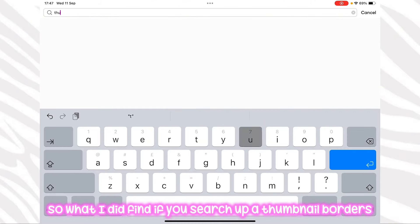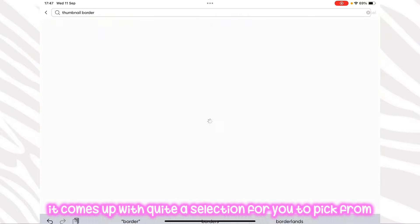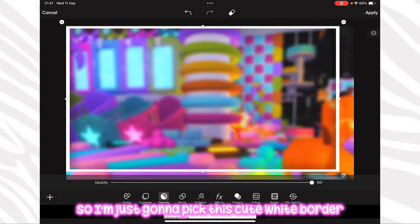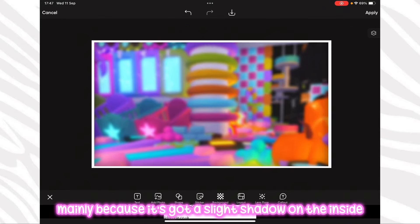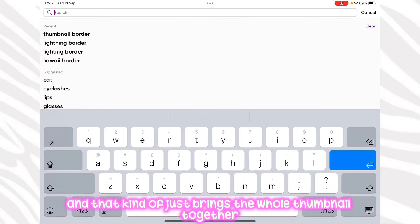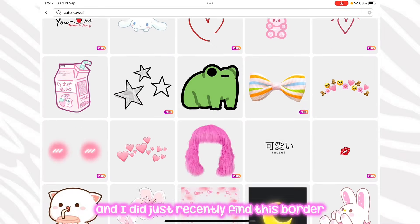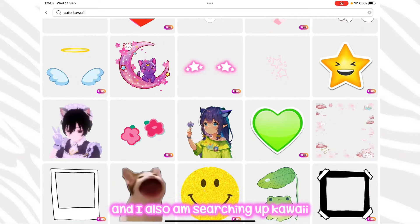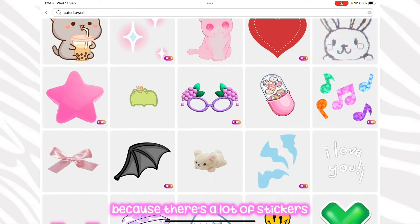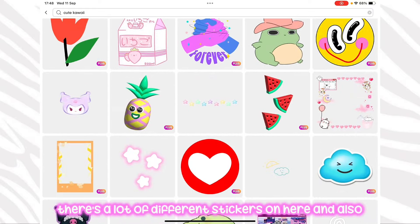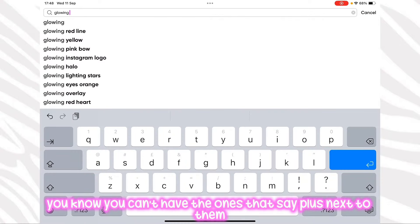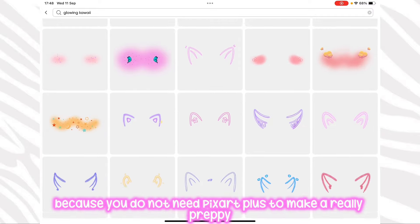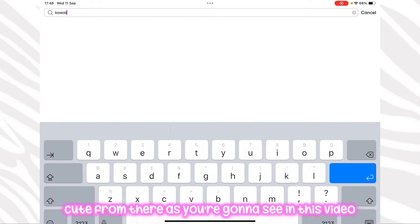If you search up thumbnail borders it comes up with quite a selection to pick from. I'm going to pick this cute white border mainly because it's got a slight shadow on the inside and that just brings the whole thumbnail together. I'm also searching up kawaii — you do have to scroll down a bit because there are a lot of stickers. You can't use the ones with a plus sign next to them unless you have PixArt Plus, but that's okay because you don't need PixArt Plus to make a really preppy cute thumbnail.